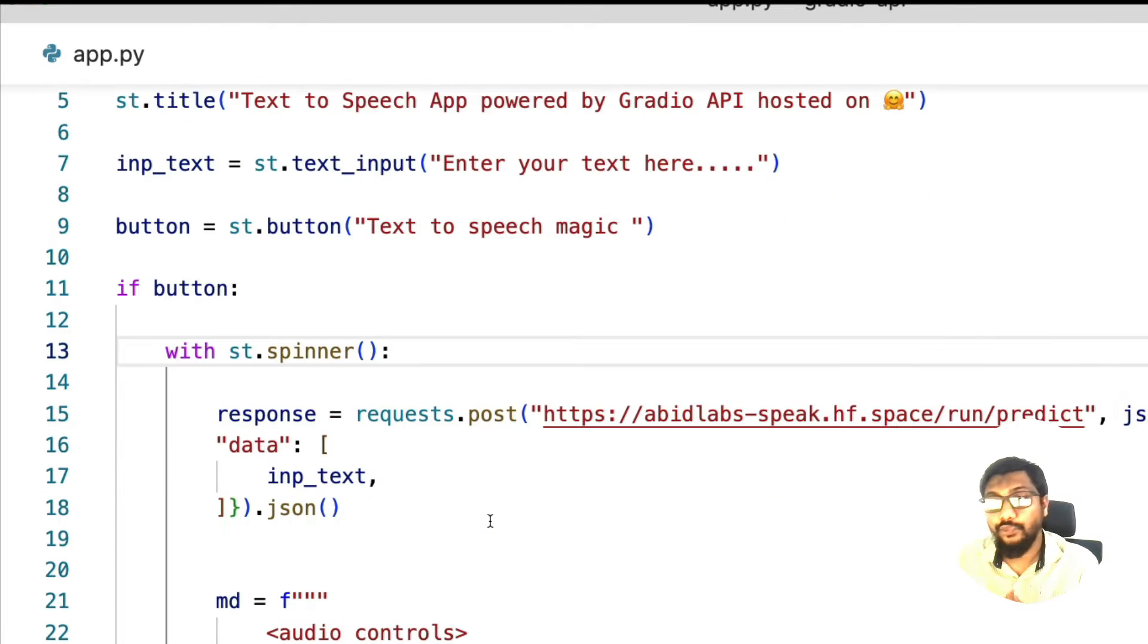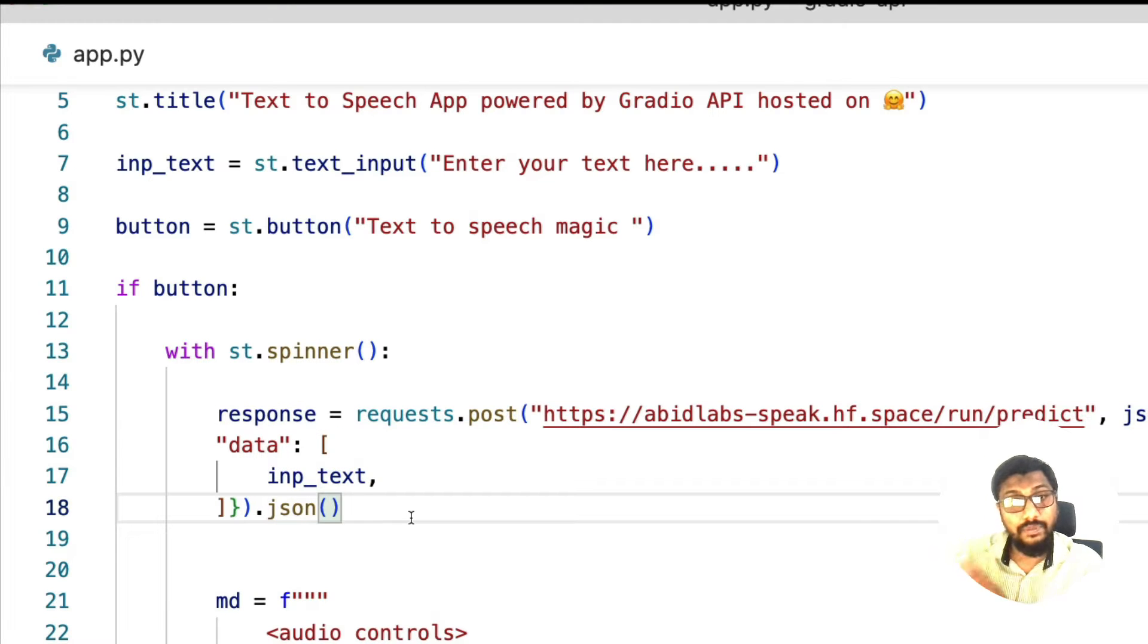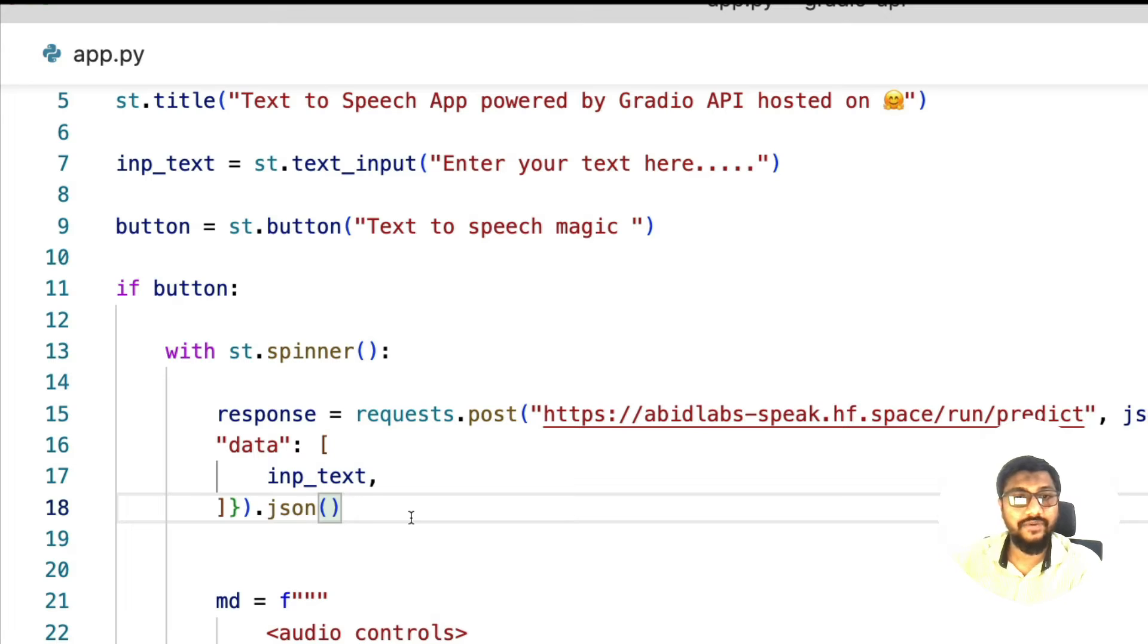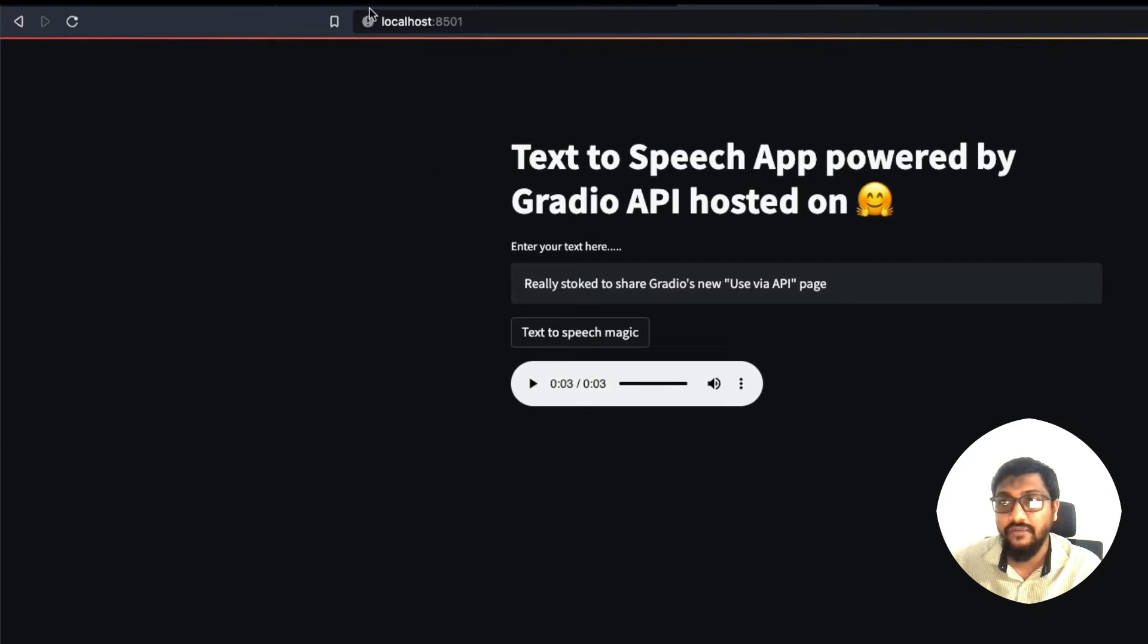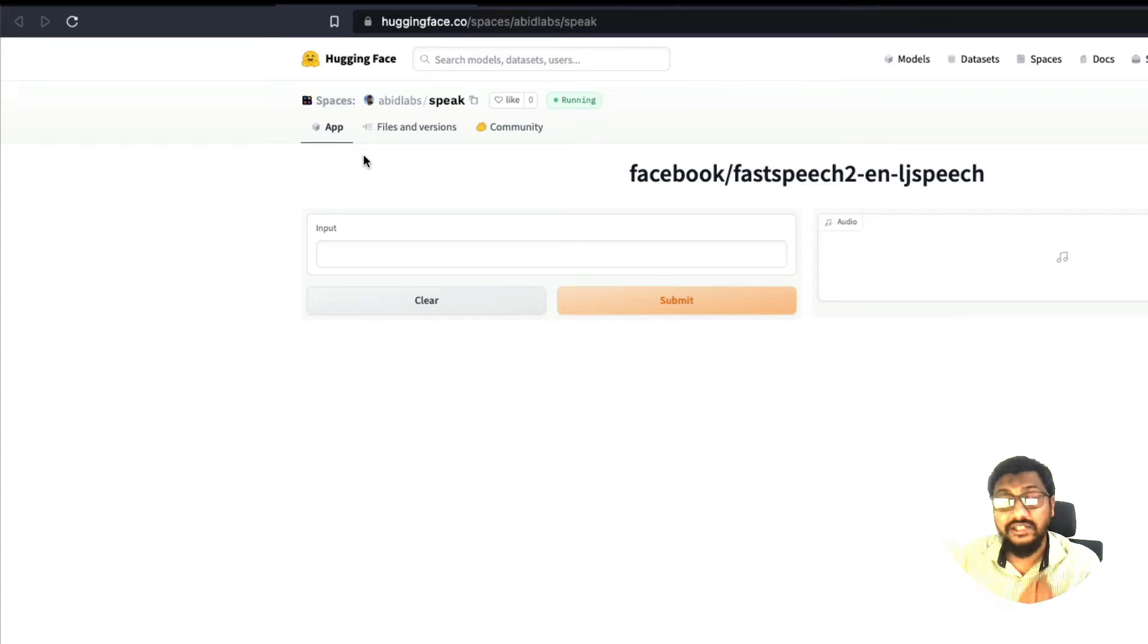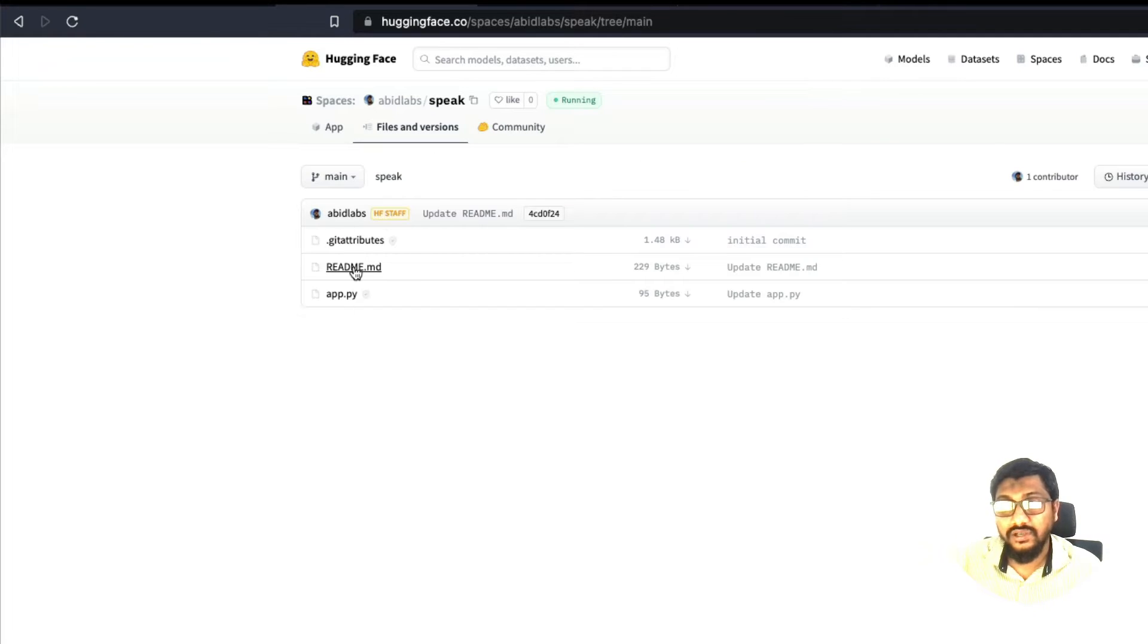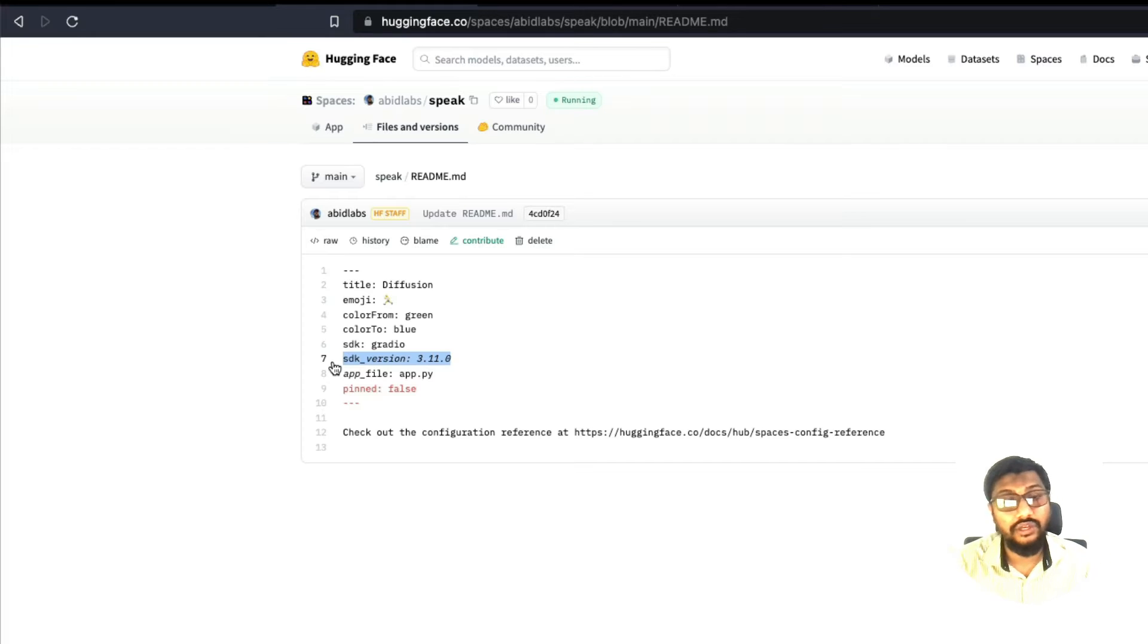This is a very simple Streamlit application. But the way this text to speech is happening is by making an API call to the API that is hosted on Hugging Face Spaces. Now let us identify how that is happening. Anytime you have a Hugging Face space that is actually running greater than 3.11, go click the file version, click the README and then see. So this SDK version is 3.11.